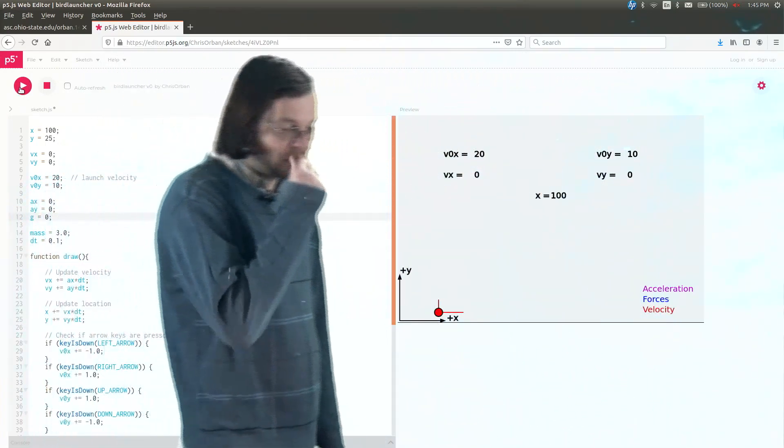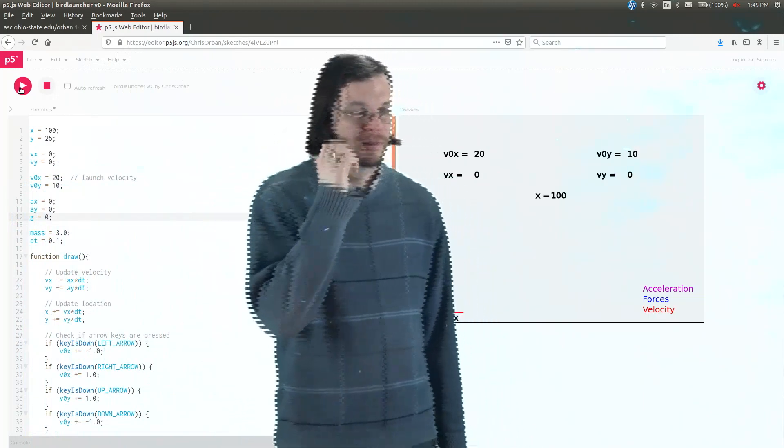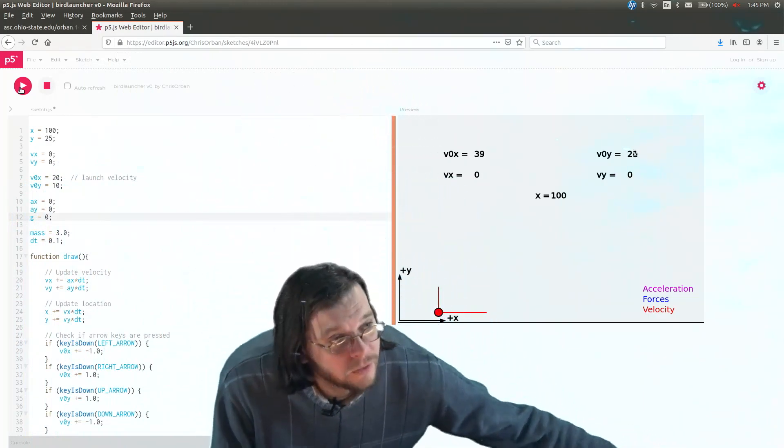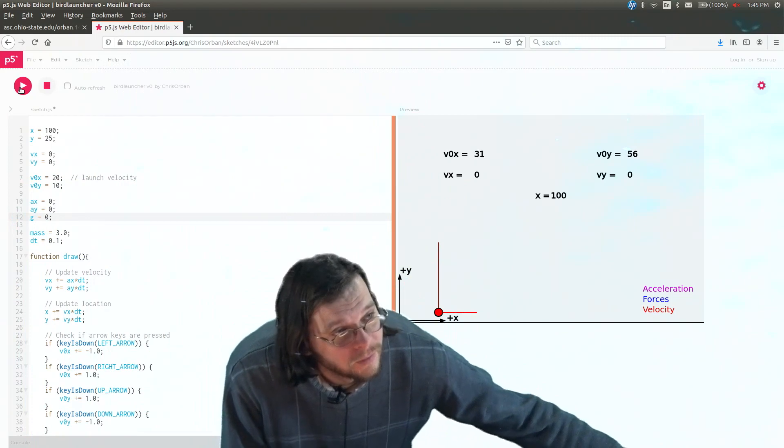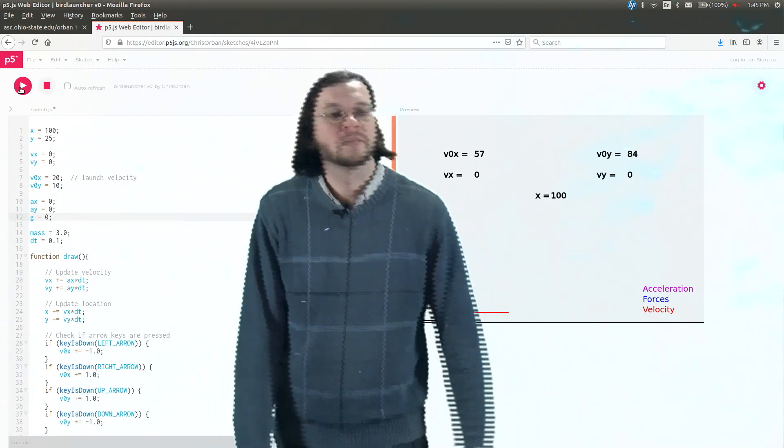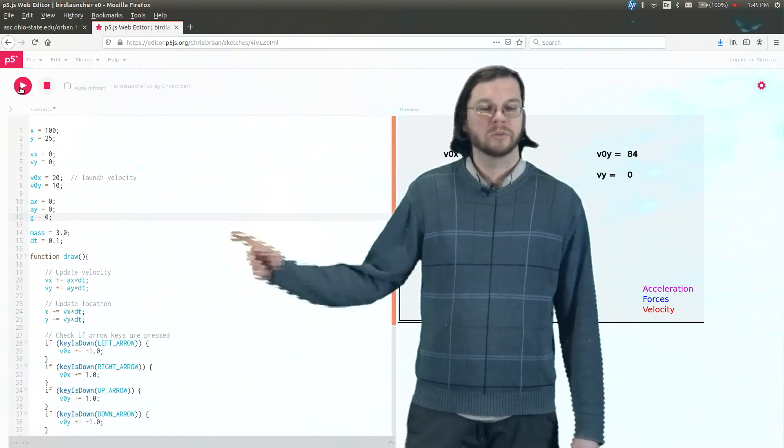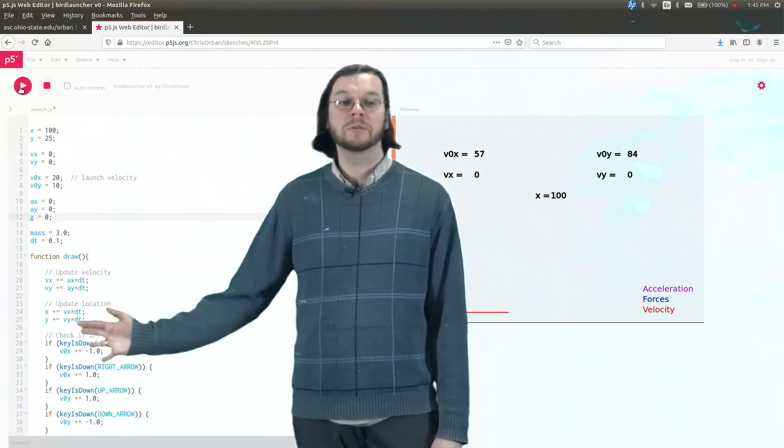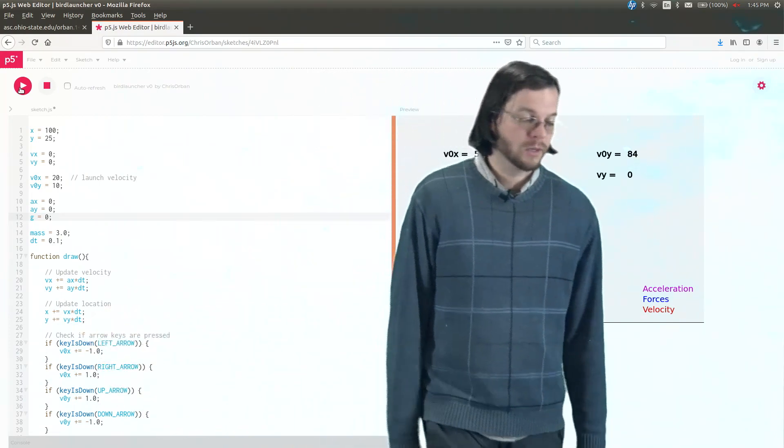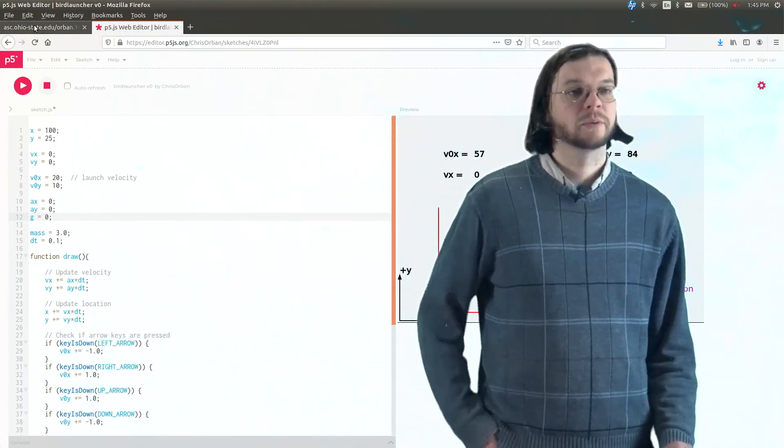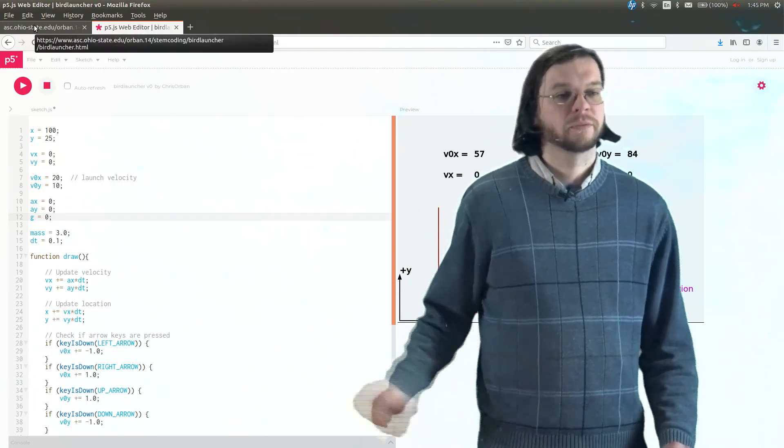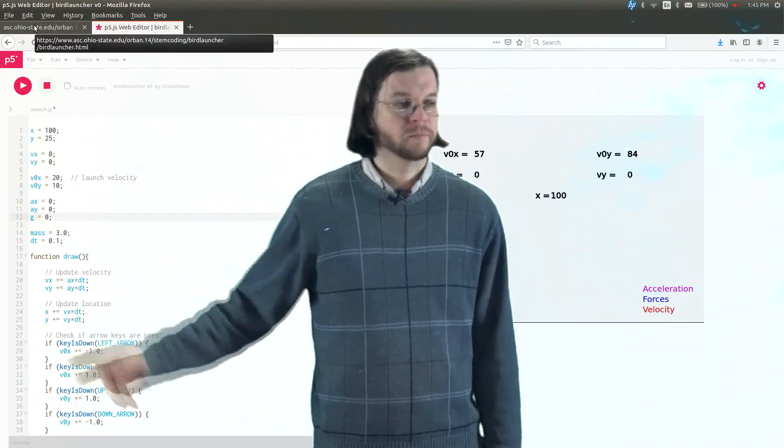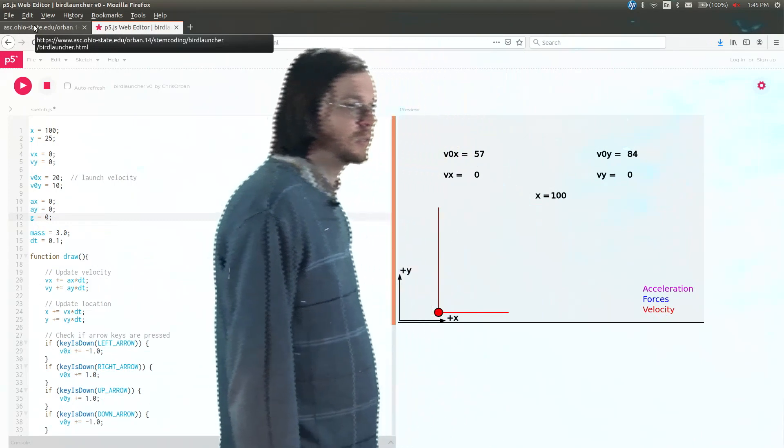So the bird will just kind of stay there. And it's actually kind of interesting. So once we have the bird there, we can kind of change these things. If you change the arrow keys, that changes the initial velocity. But we don't use these variables anywhere just yet. In a second, we'll use it. But for right now, we set g equals zero.